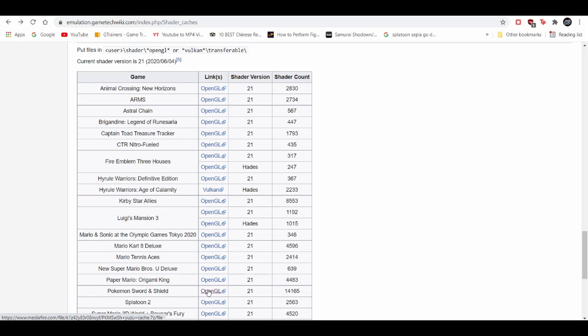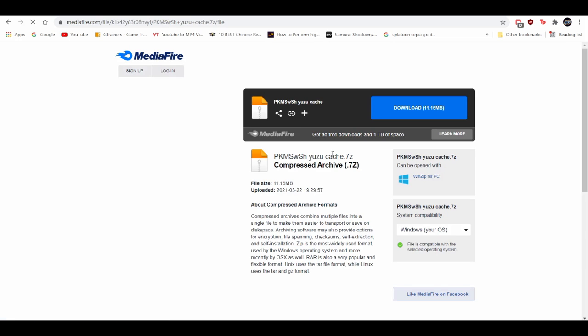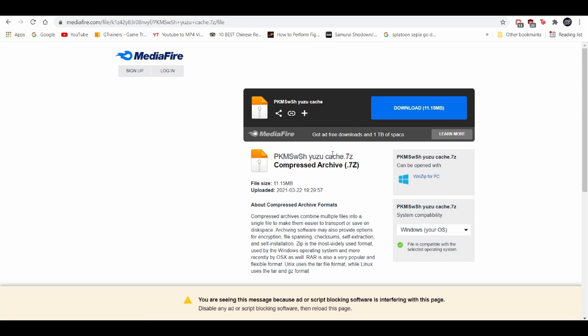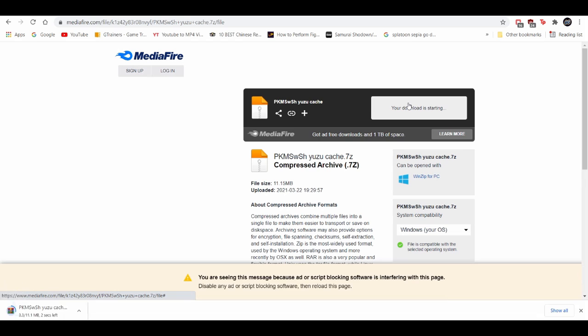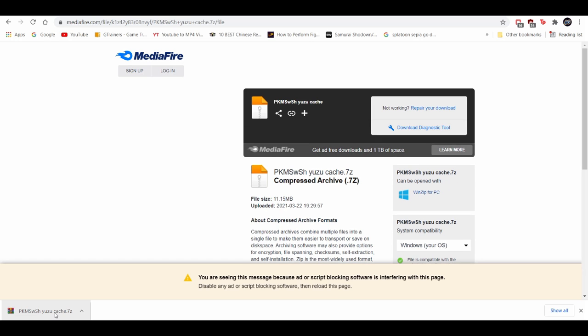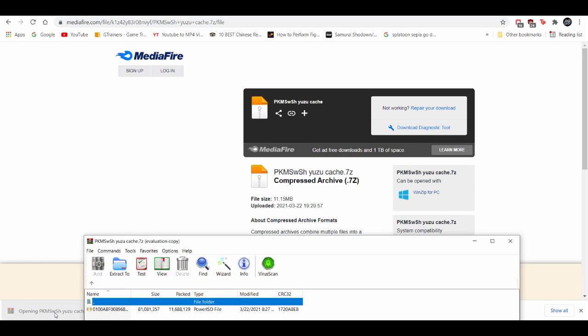This is the OpenGL for Sword and Shield. I'll leave the description down below. Make sure you guys check that out. And then after here just download this. It's going to come as a RAR file so you need something like 7-Zip or WinRAR to open it up. And then I'm going to open this up.